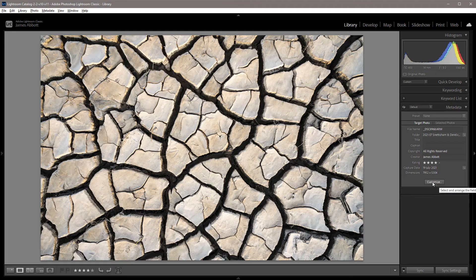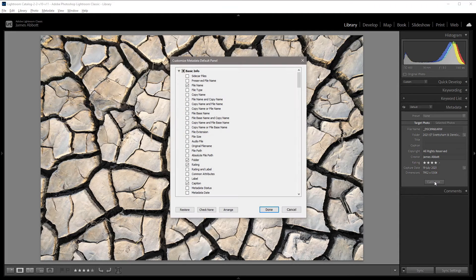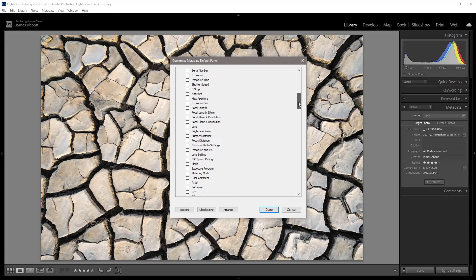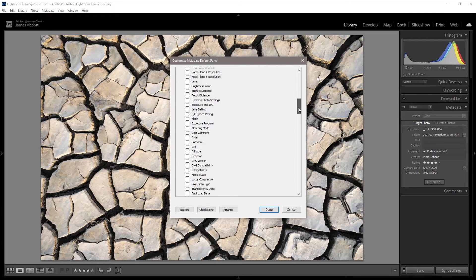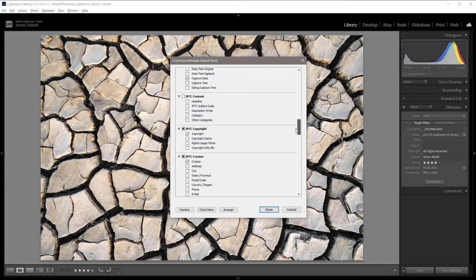The best thing to do is to click on this customize button here, and then we can just scroll down. We don't need to worry about a lot of these things, but the things that I think are most important are to check the copyright status, rights usage terms, and copyright info URL.